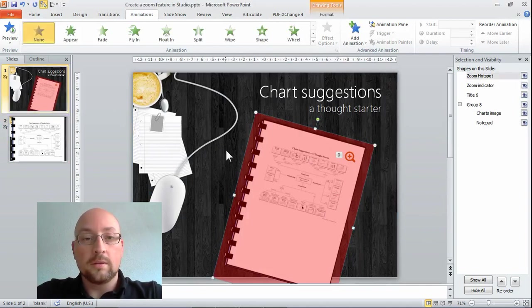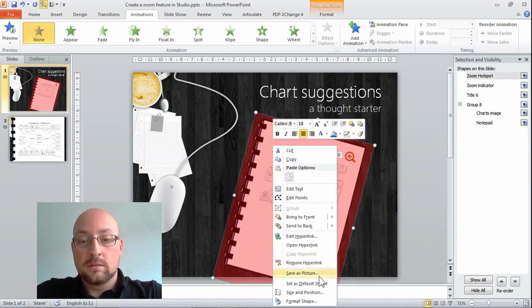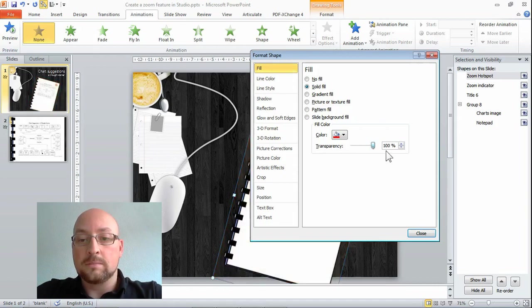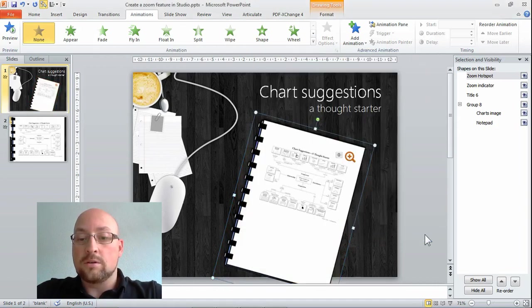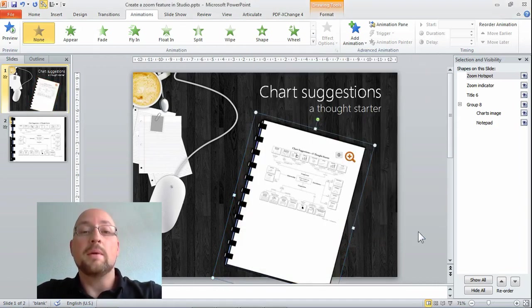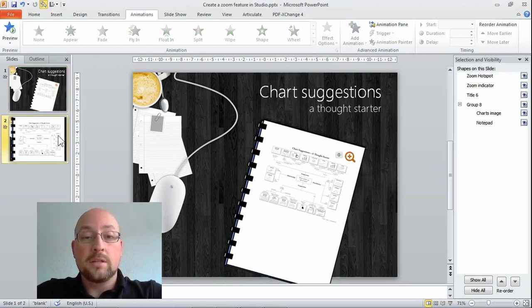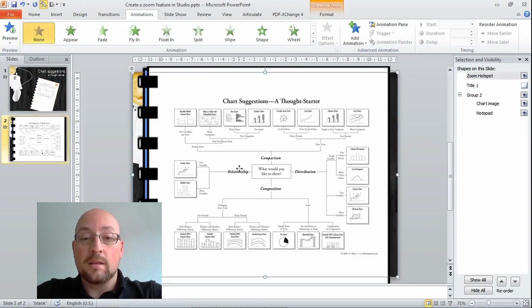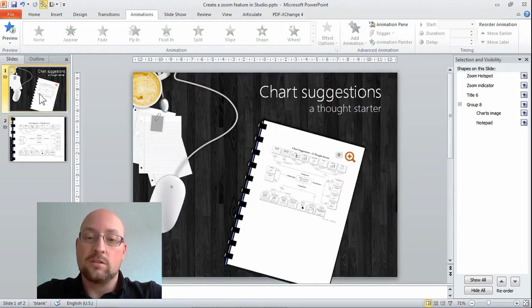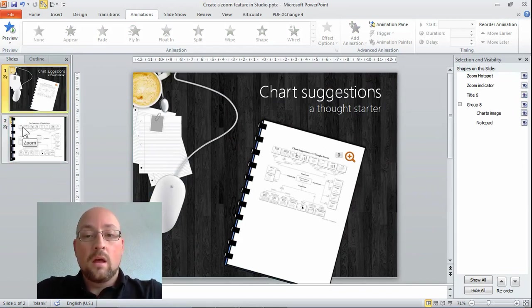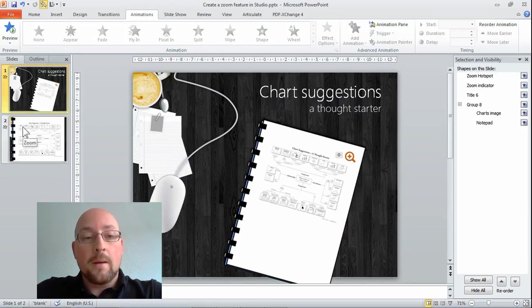For the end state I'm going to put them on full transparency and the same thing here. Select my hotspot, format shape, full transparency. So there's a transparent layer over my image with a hyperlink on it. This hotspot hyperlink is in this slide and this massive hotspot hyperlink is back to this slide.